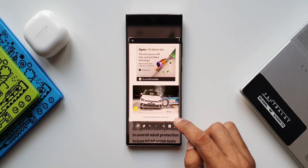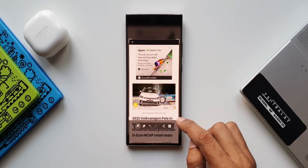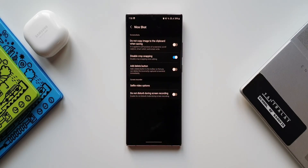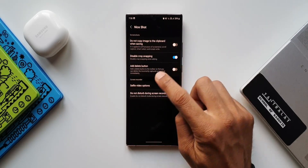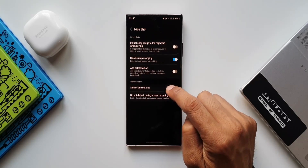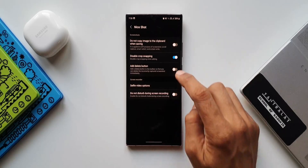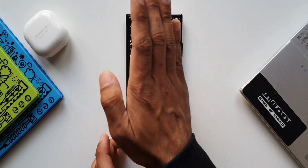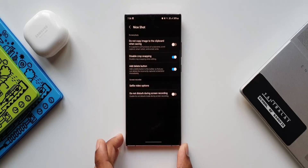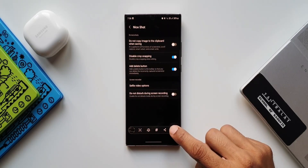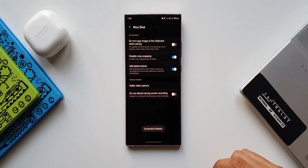The third feature is 'Add delete button' — it adds a delete button to the toolbar so that you can delete an incorrectly captured screenshot immediately. This is quite convenient. When we turn this on and take a screenshot, you can see we have a delete button right there on the toolbar. This is really thoughtfully done.